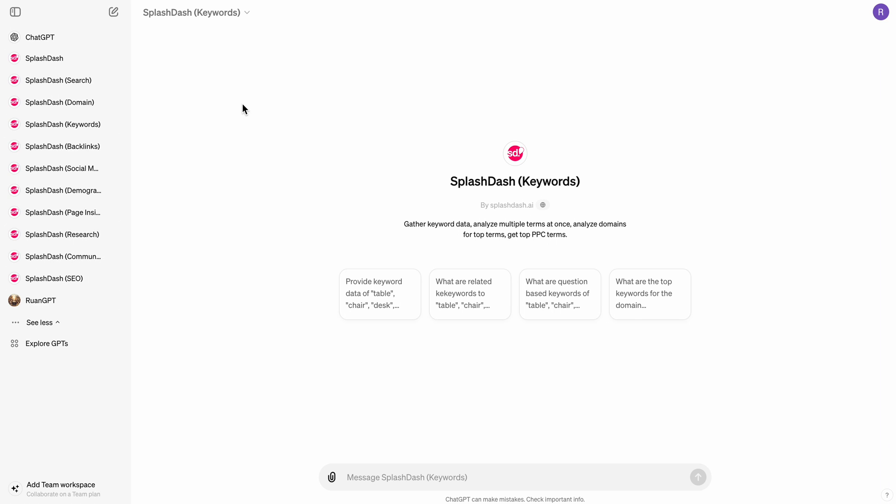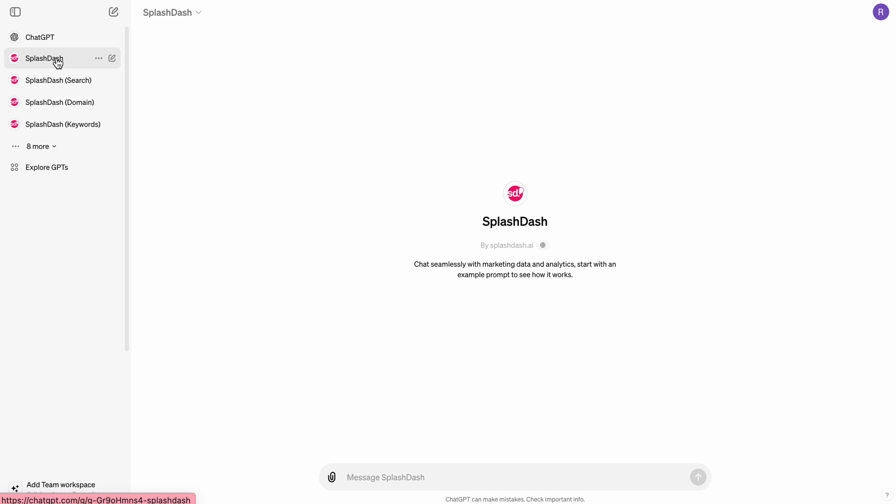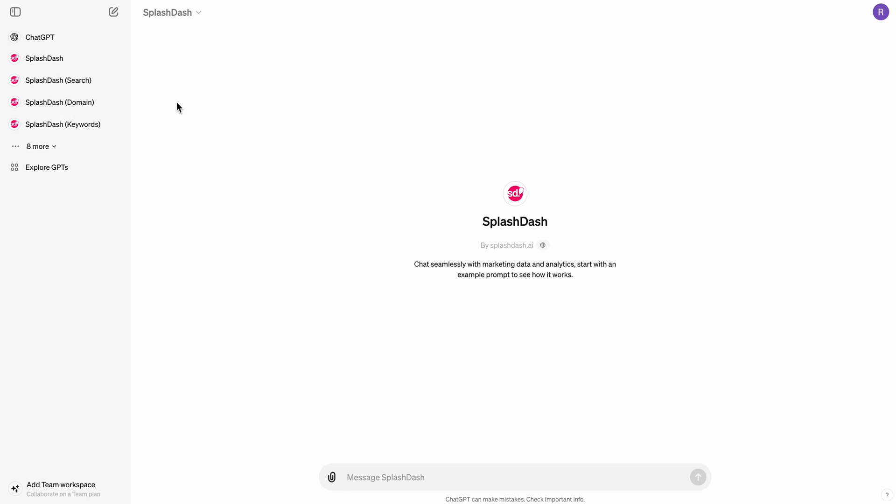So really the goal of this is to create context, right? Anytime you're using AI, your goal is to get the AI to know information to produce a really good outcome. So let me show you how a lot of this stuff works.